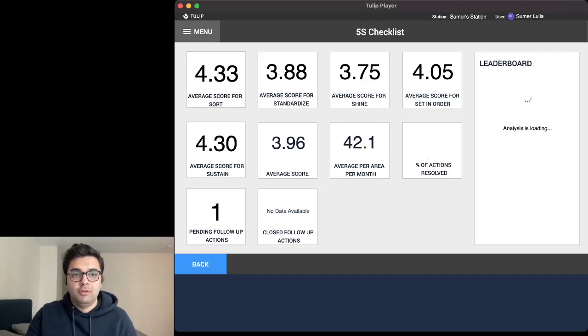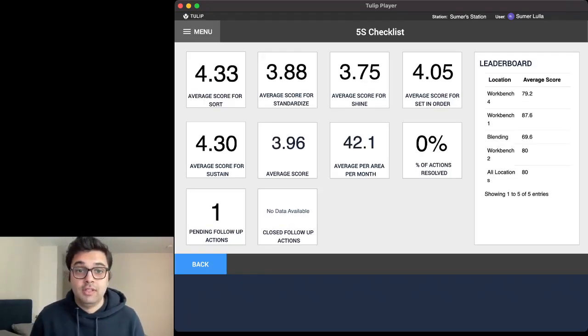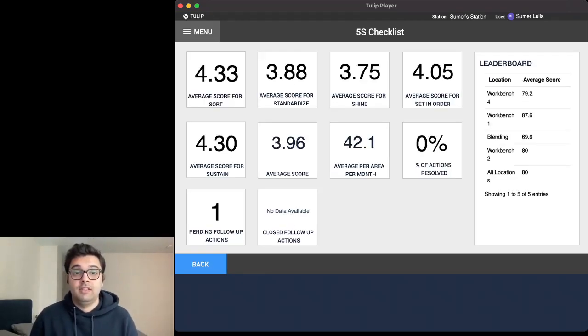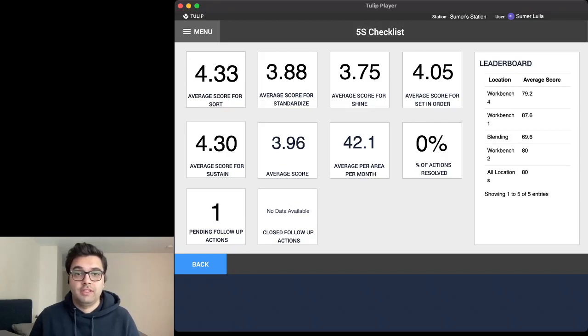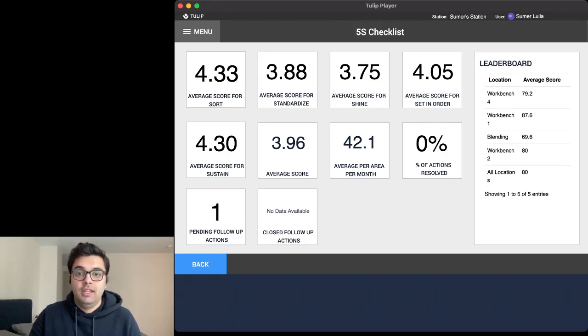Going to the dashboard, we have various different average scores that we track. We can see our average score for sort, average score for standardized and essentially the average score for each S category. And we are also able to see our leaderboard, which shows all our locations and what the average score for each of these locations are.